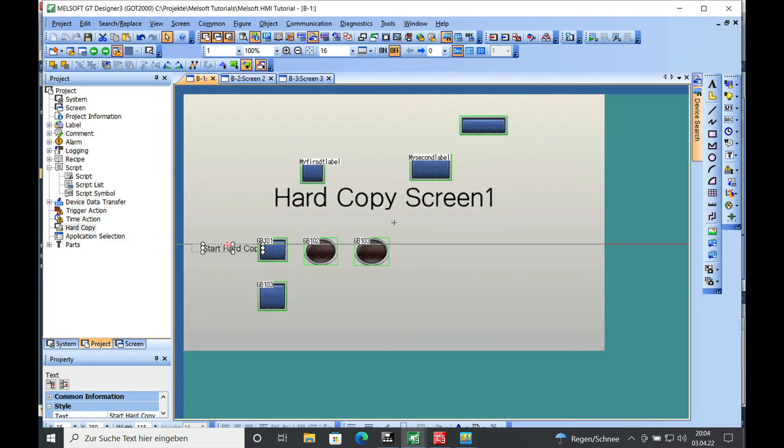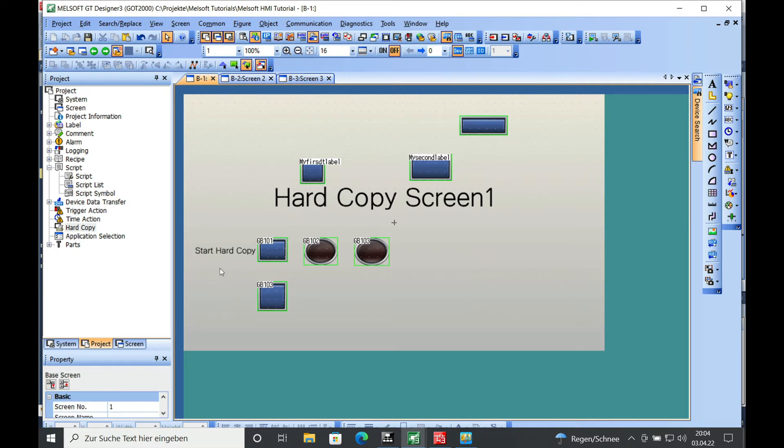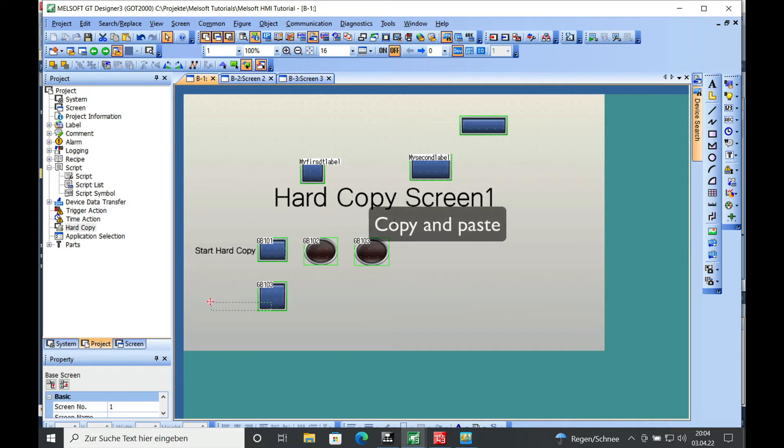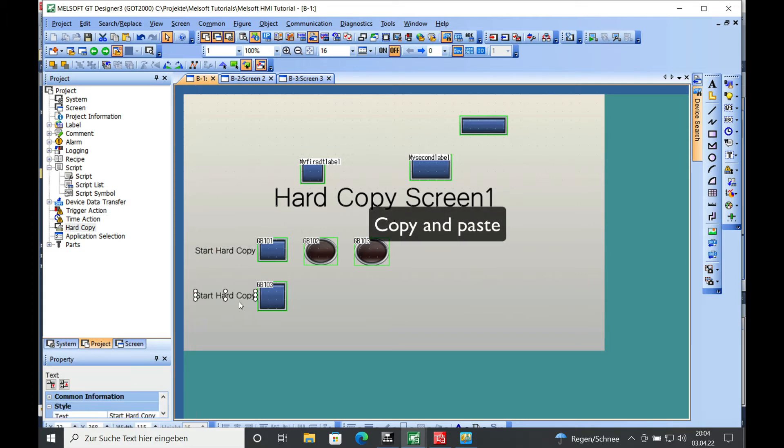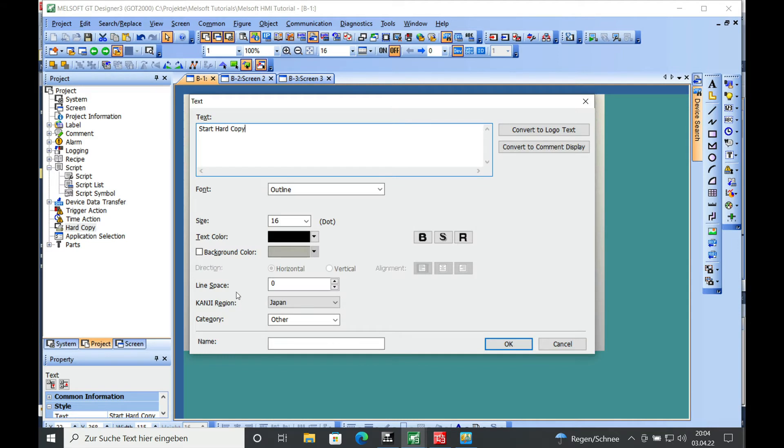And just move it over a little bit so we can properly read it. On the GB103, we will just copy and paste the text that we have written already. And here we will write 'reset error.'